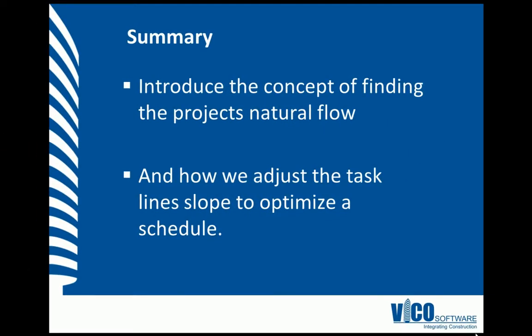In this vignette, we've introduced the concept of finding the project's natural flow by adjusting the crew size, production rate, or consumption factor. We've also shown you how to adjust task lines to optimize a schedule.